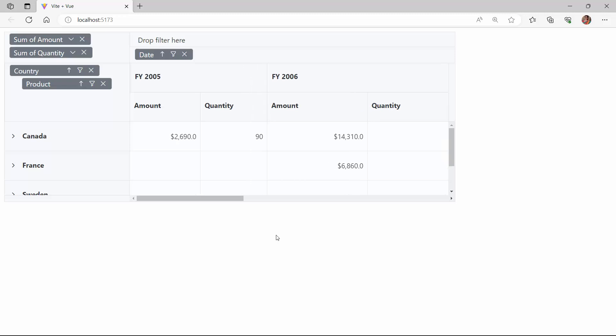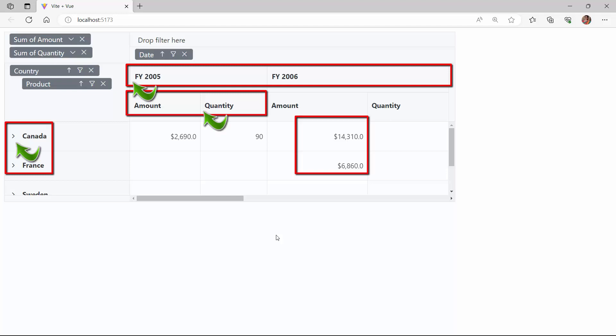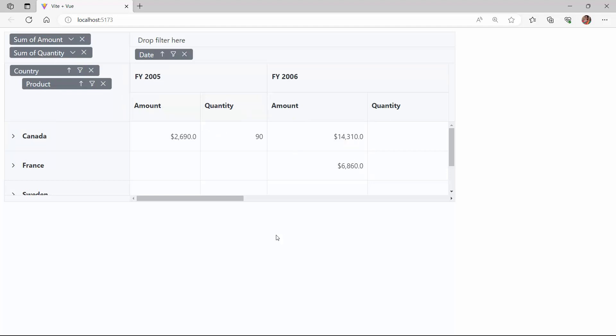By default, the content in the pivot table's row, column, and value headers is left aligned while the value cells are right aligned. In addition to these positions, the pivot table also supports center and justify.